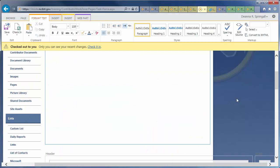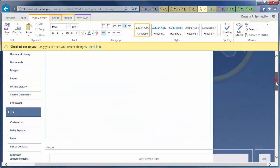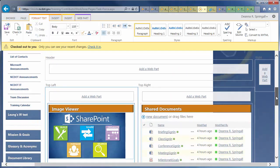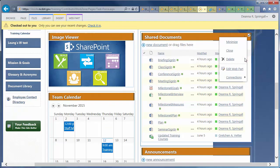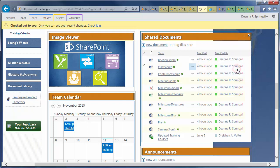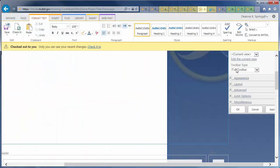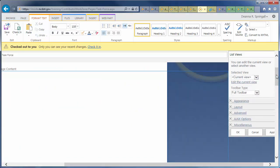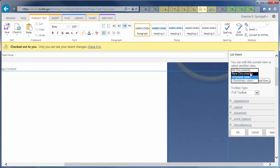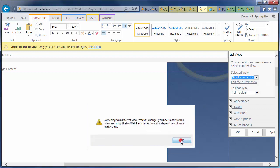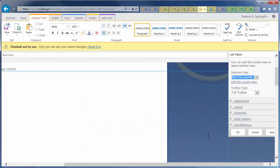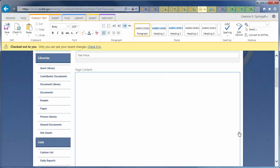The All Documents view is shown by default. Let's edit the Web Part so it shows only the new documents. Hover over the title, click the down arrow, and click Edit Web Part. Under Selected view, choose New Documents and click OK to confirm. Then, click OK to save your changes.